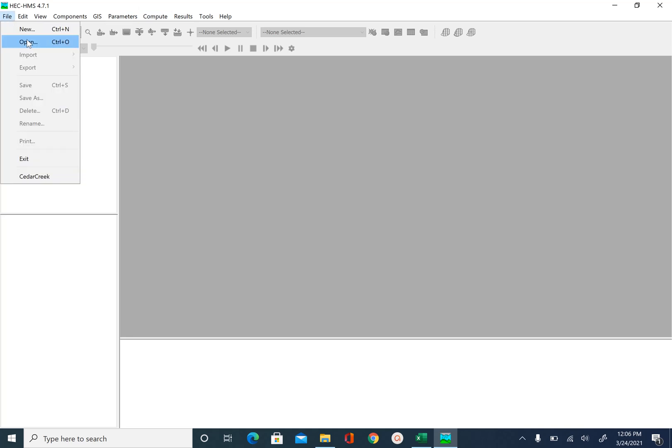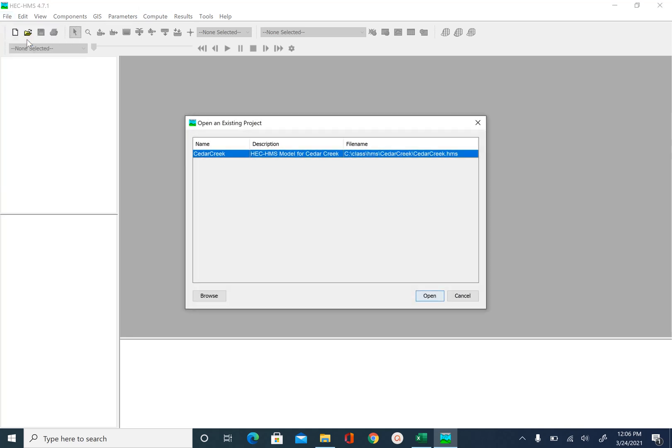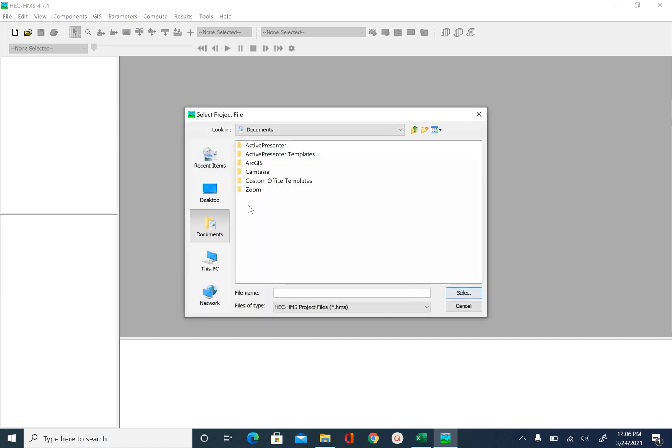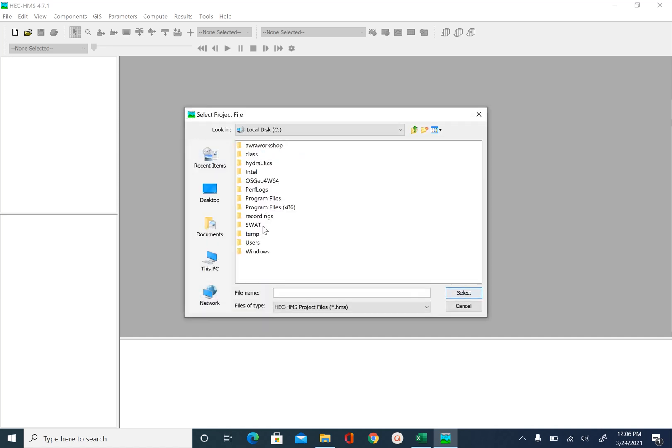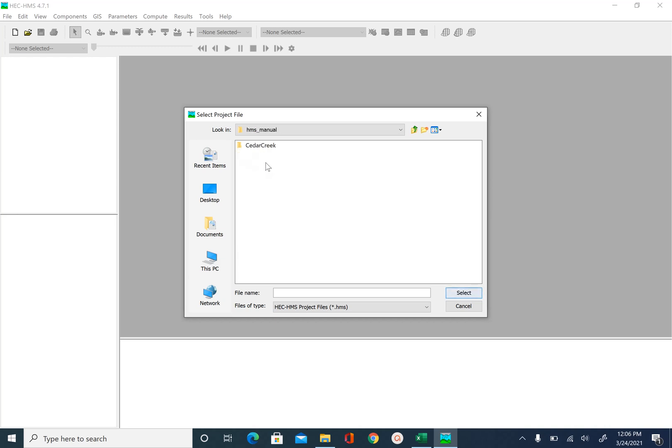This will open the interface. So we are going to go to file and open that Cedar Creek project. So you go to browse. In my case it is in C class HMS manual Cedar Creek. And this is our Cedar Creek dot HMS project selected.